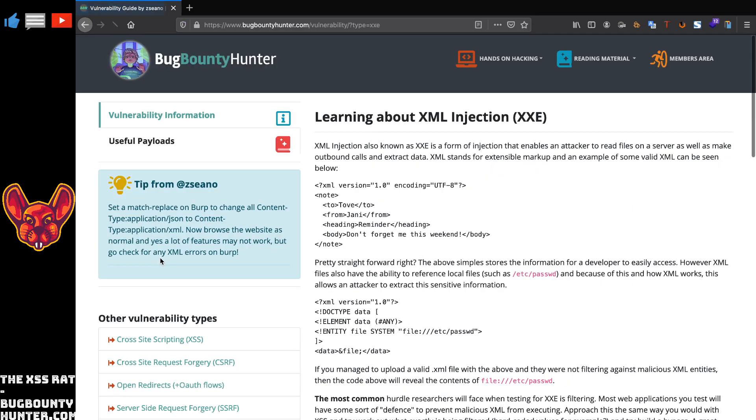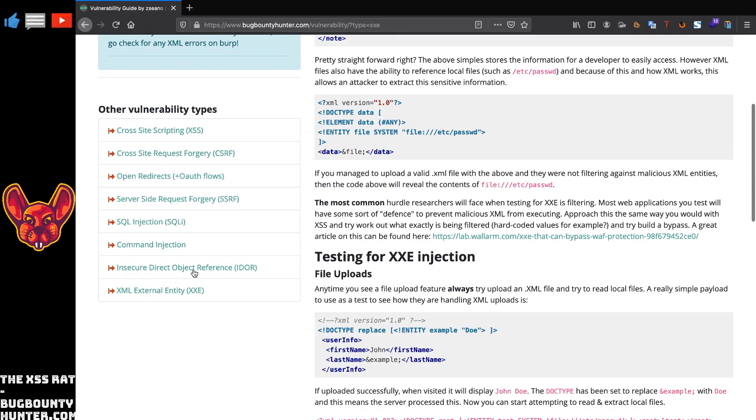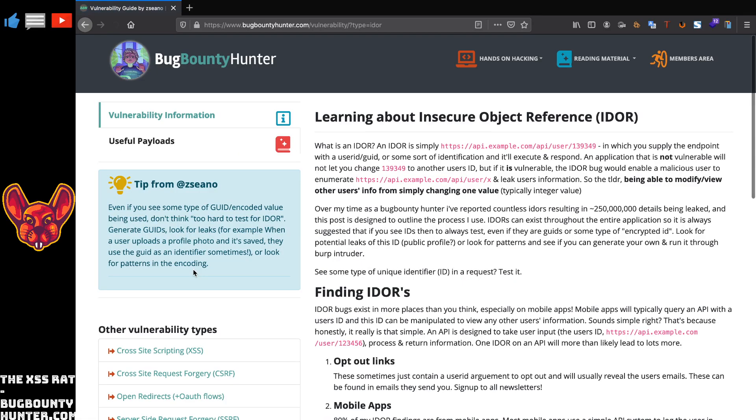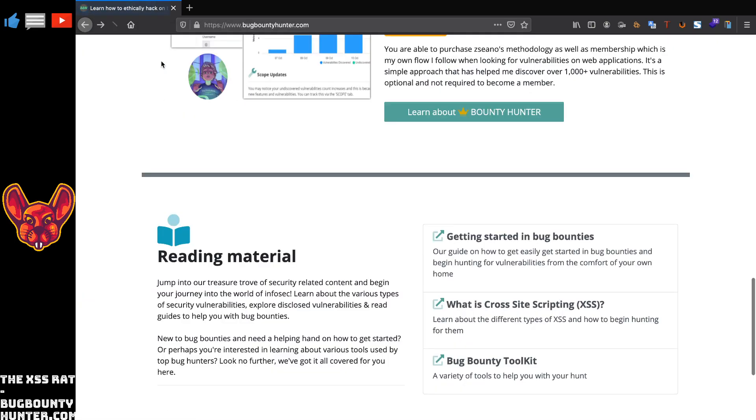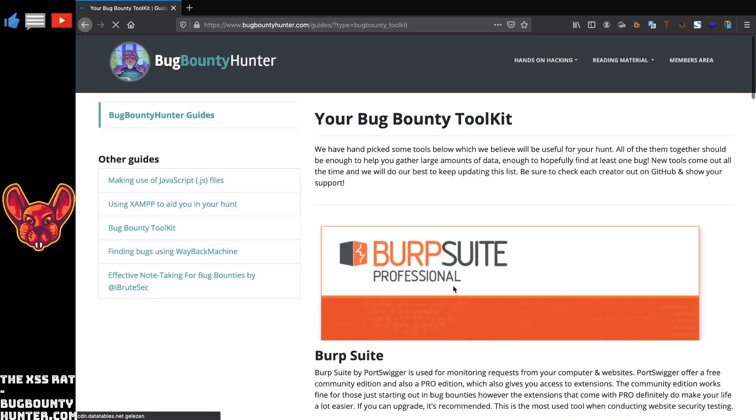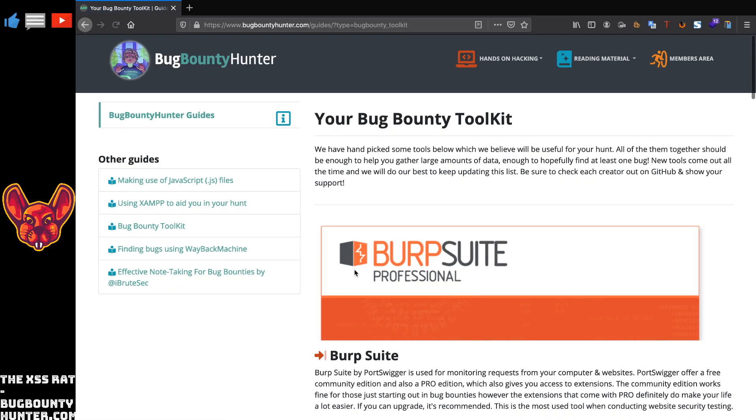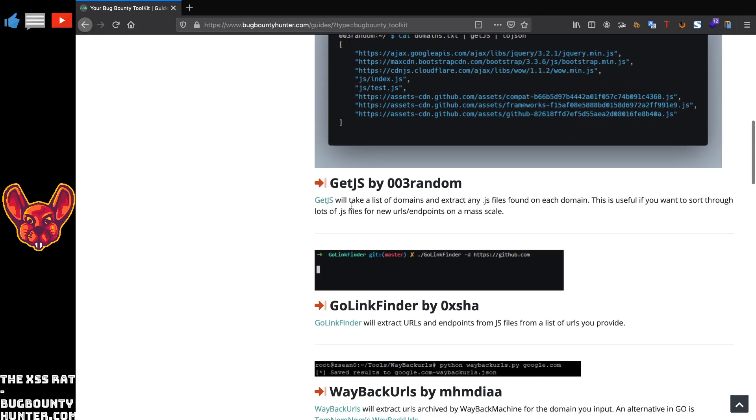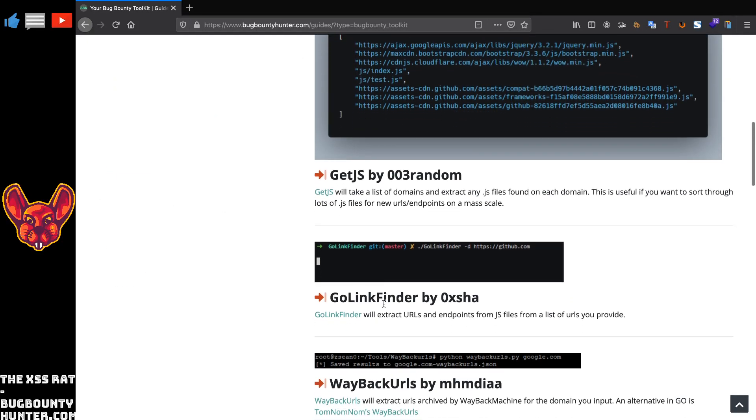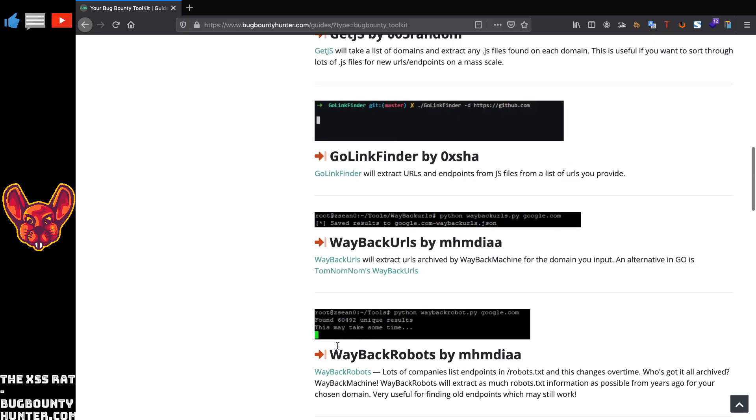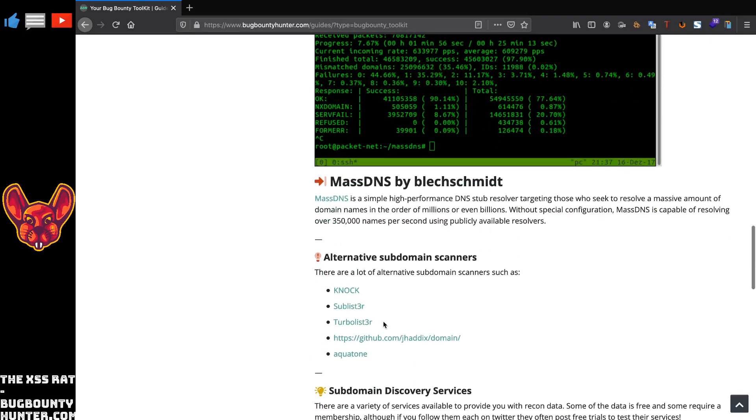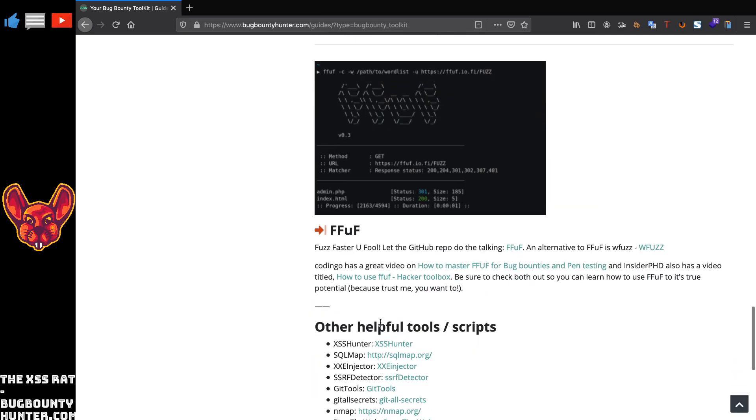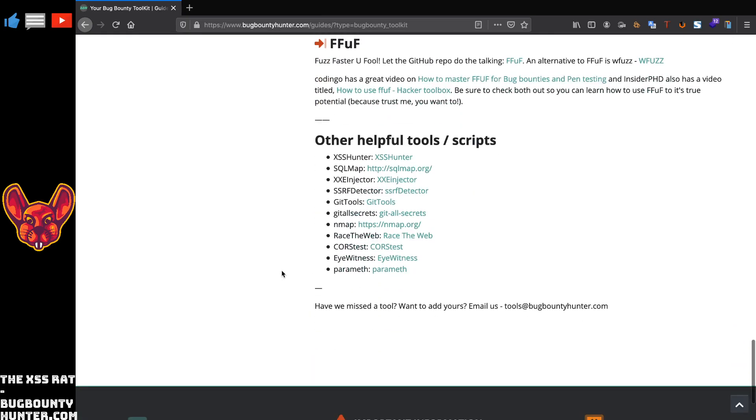Also some really cool guides on some really cool vulnerabilities. I really like XXE's of course, and IDORs I really like that one as well. If you guys are interested in that, I would highly recommend that you go and give it a visit. Of course, something I really like as well is this bug bounty toolkit. He gives you a variety of tools where you guys can learn how to hunt, including Burp Suite of course, Getch.js, GoLinkFinder, Wayback URLs, Wayback Robots - really cool tools all of these. But he also explains why you need them and how you can use them, because this is really important for me.